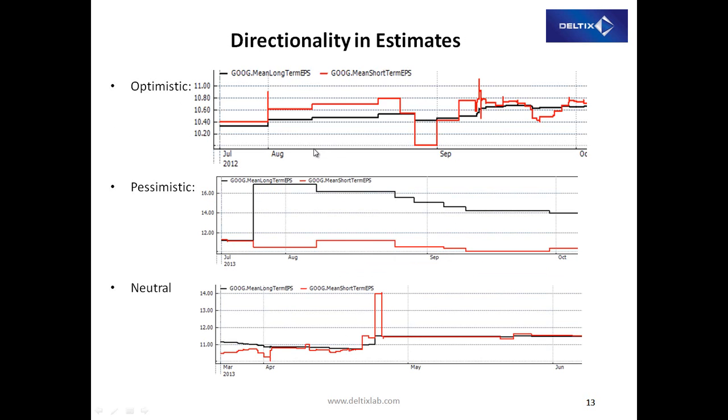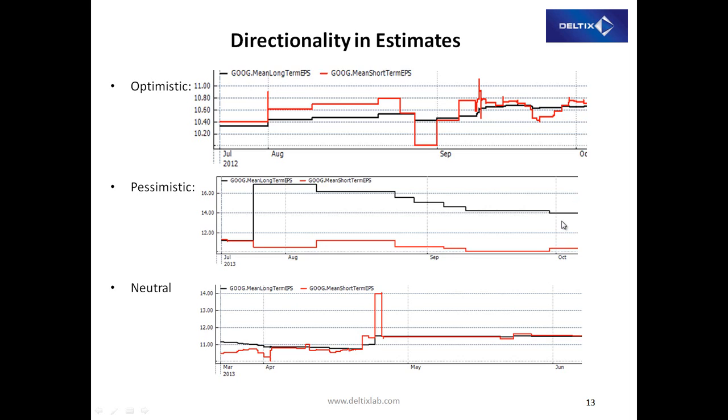And based upon this distribution, we have three scenarios where before the earnings, the long-term forecast, which is black, is below the short-term forecast. We call it an optimistic scenario. The short-term forecast is actually above the mean long-term. Opposite is when short-term forecast is below, which is pessimistic and neutral.